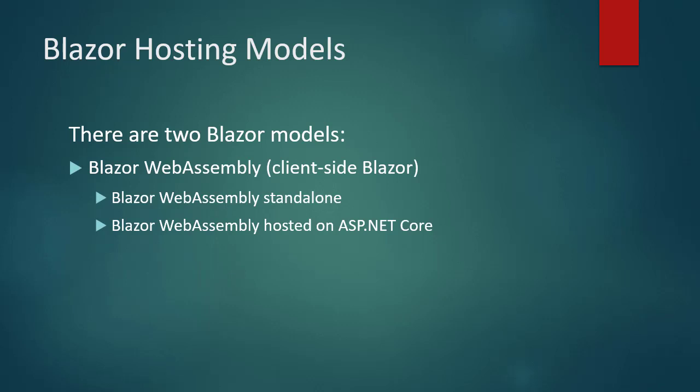The second hosting model is Blazor server, also called server-side Blazor, which runs client logic on the server and reflects the result to the browser over a SignalR connection. Now, let's look at each of these models in more detail.